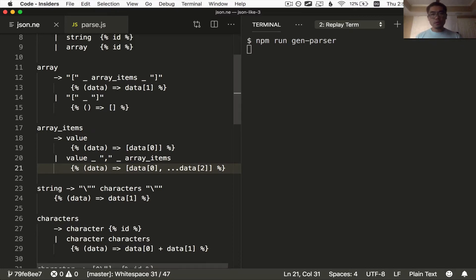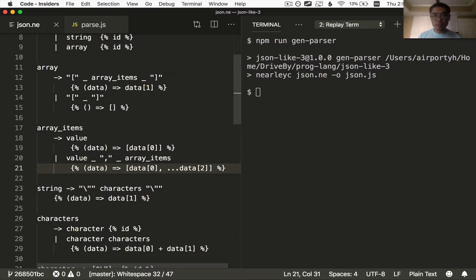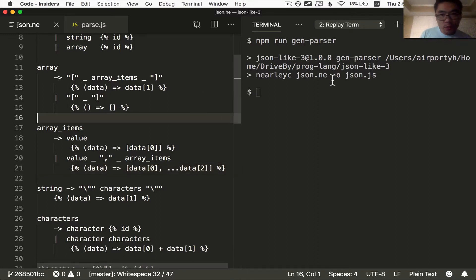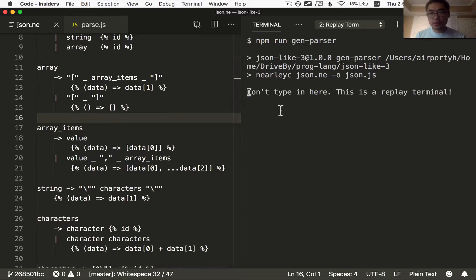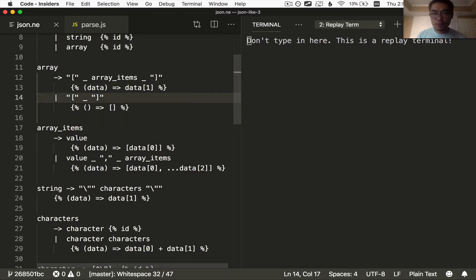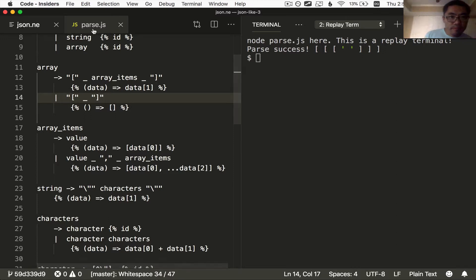We don't, this JSON parser currently does not support object notation. That is meant to be left as a homework assignment for you, the viewer. Okay, so now that we've made a change to the grammar, we regenerate the parser and let's run this script again. Oops. I mistakenly typed in the replay terminal again. How dare me?